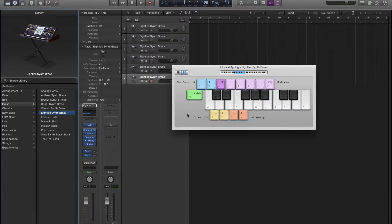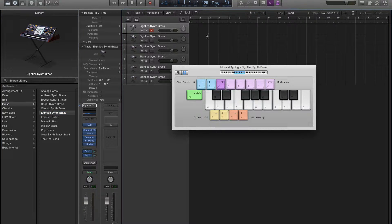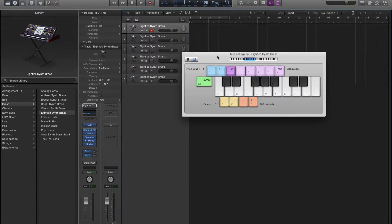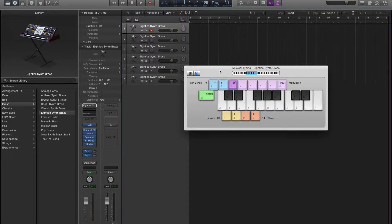You could do C0, but it doesn't quite line up right with FL Studio later. Hit V — 103 velocity seems to be the best, unless you want a softer sounding instrument. But that seems to be a good balance from what I've found.